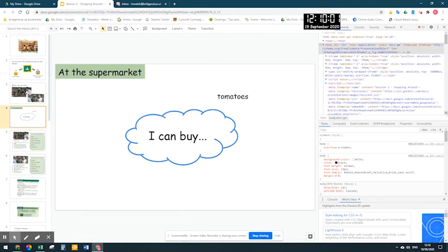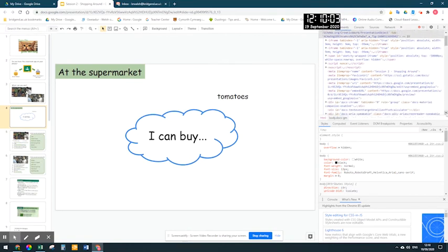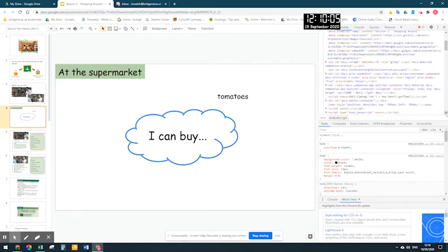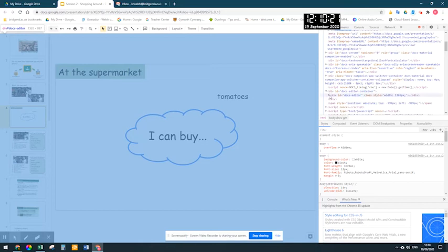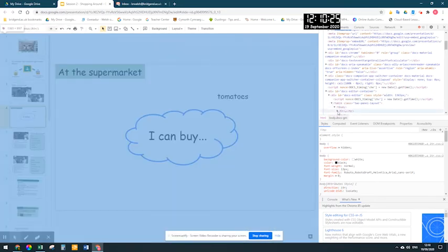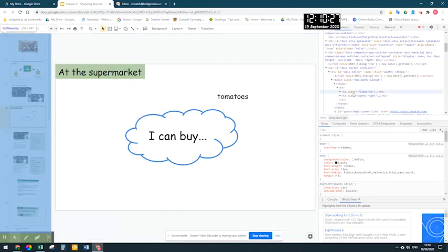What we're looking for — if you scroll down, you should eventually come to a little thing saying Div ID Docs Editor Container. You'll notice it highlights the whole middle part of the presentation screen. When you get to that, you need to click the triangle repeatedly until you get to filmstrip.